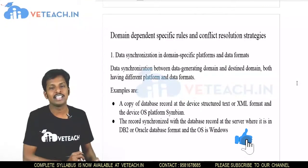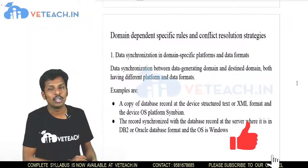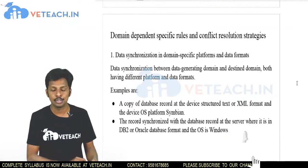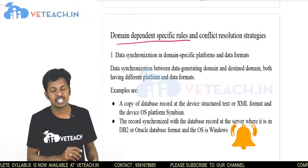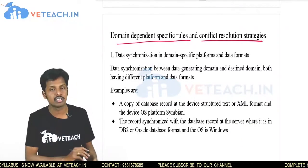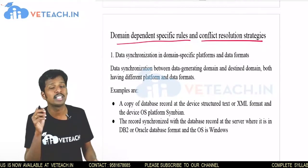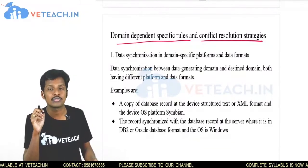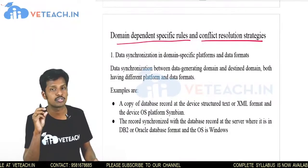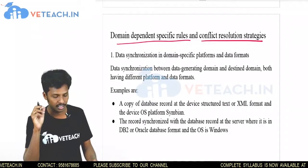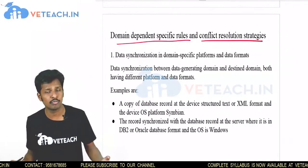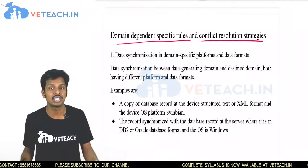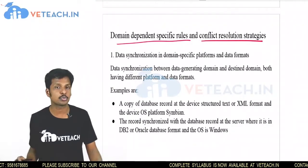Welcome to We Teach. In this video, we'll discuss synchronization protocols that use domain-dependent specific rules and conflict resolution statuses. Rules are known as protocols — what are the set of specific protocols to be used for a given domain, and if there are any conflicts, how they have to be resolved using conflict resolution strategies.